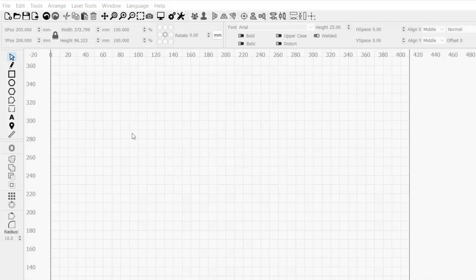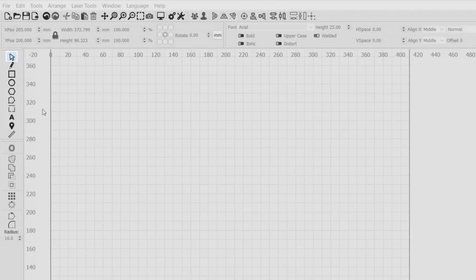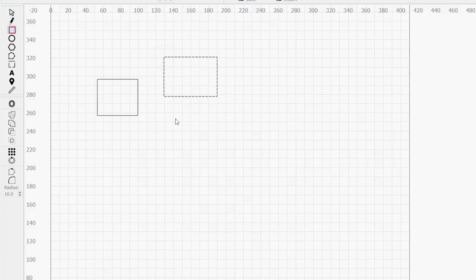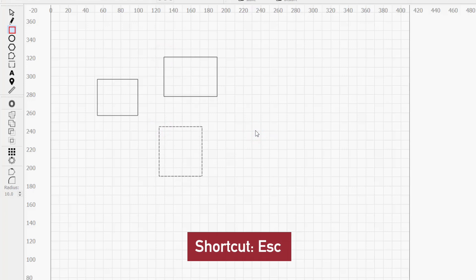Starting from square one, the selection tool must be active in order to select objects in your workspace. The selection tool is active by default, but if you have another tool active, you can reactivate it by clicking the selection icon in the toolbar or pressing the escape key.